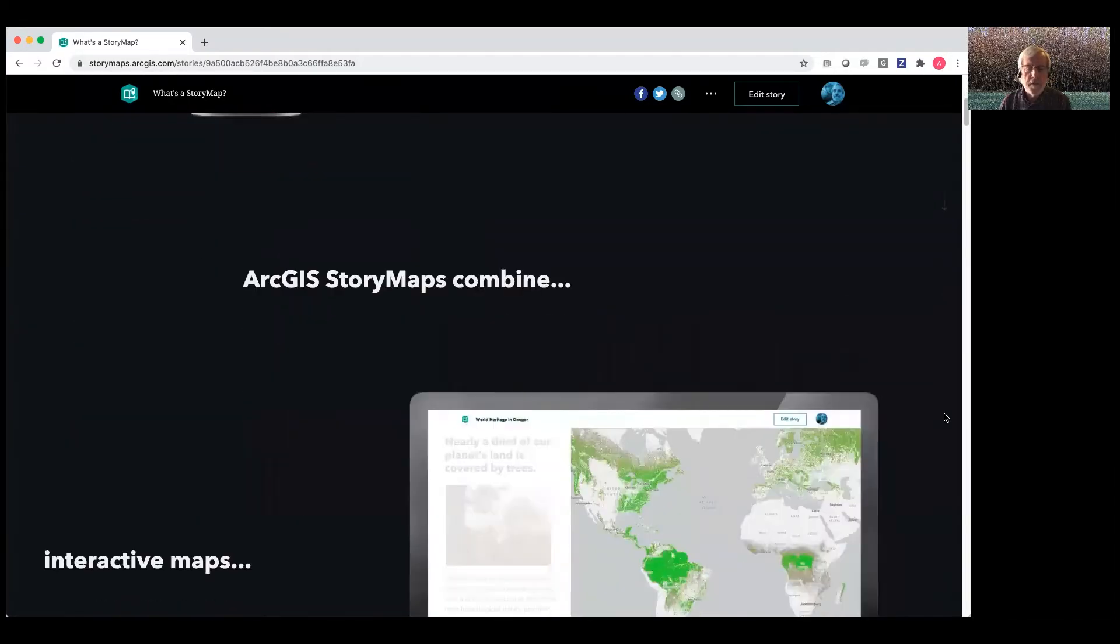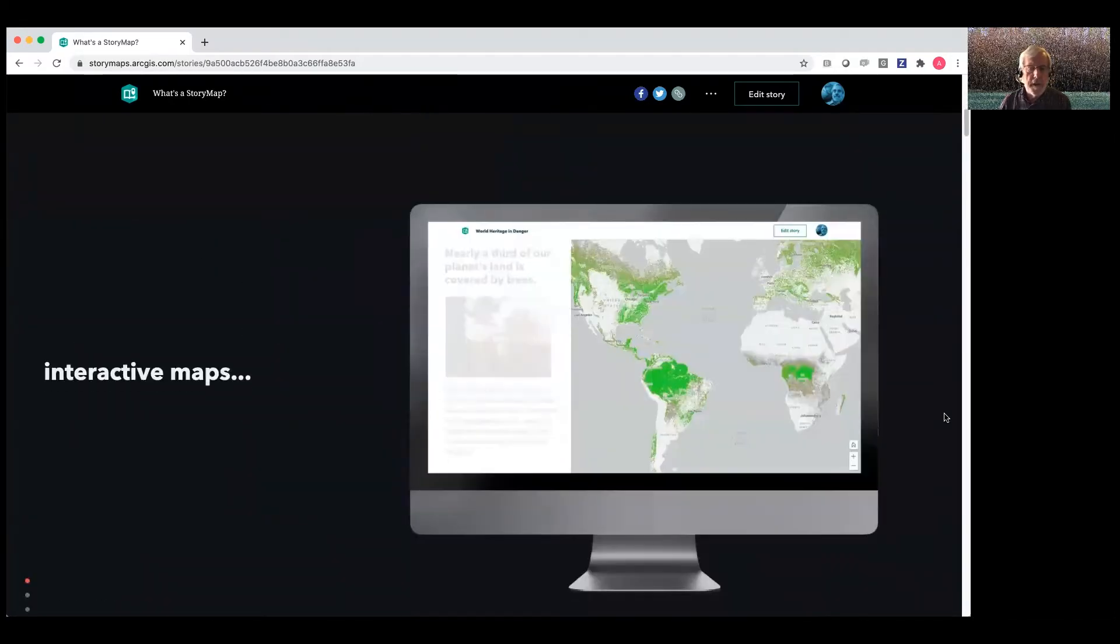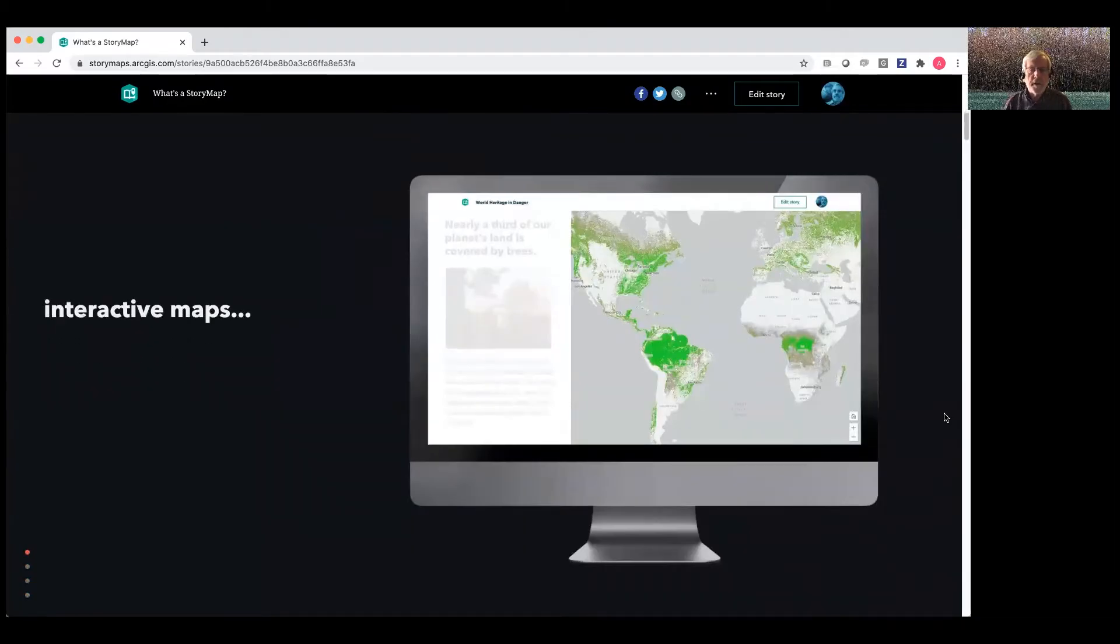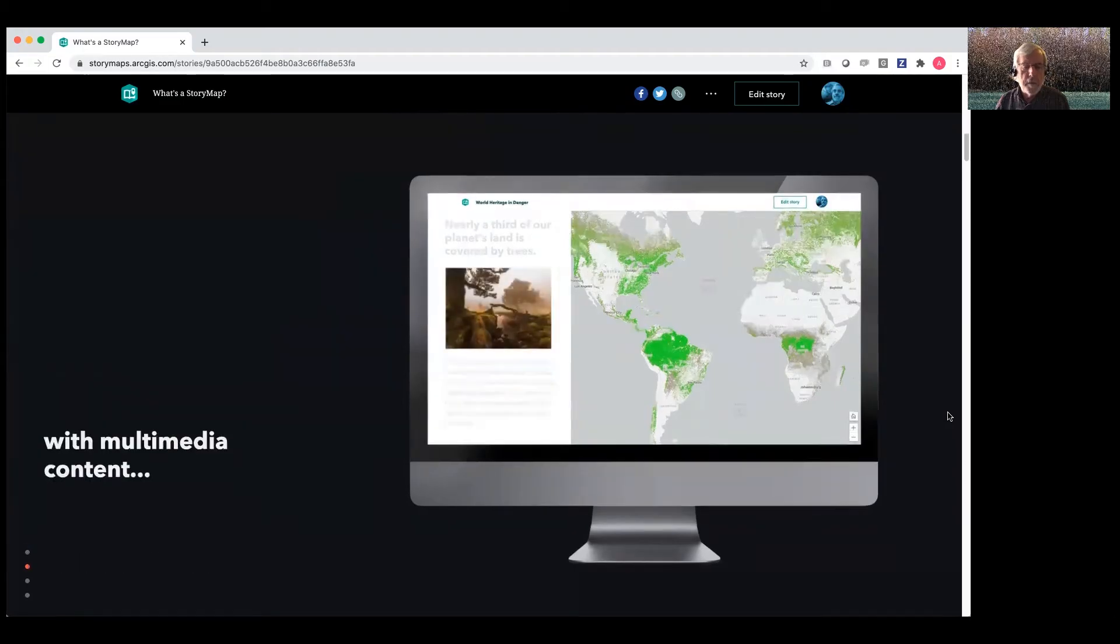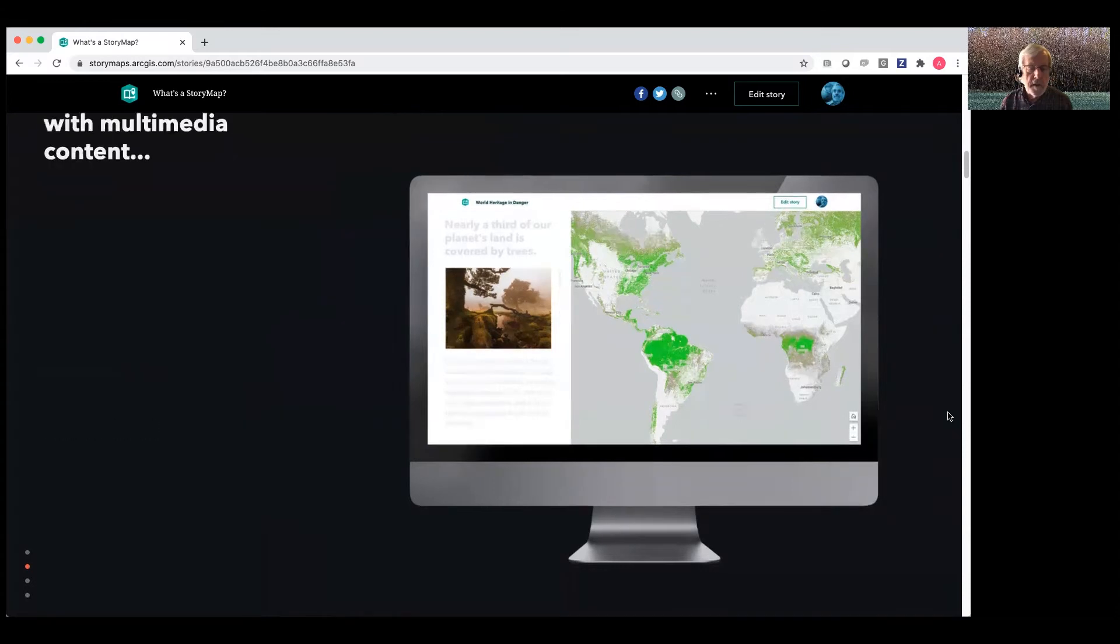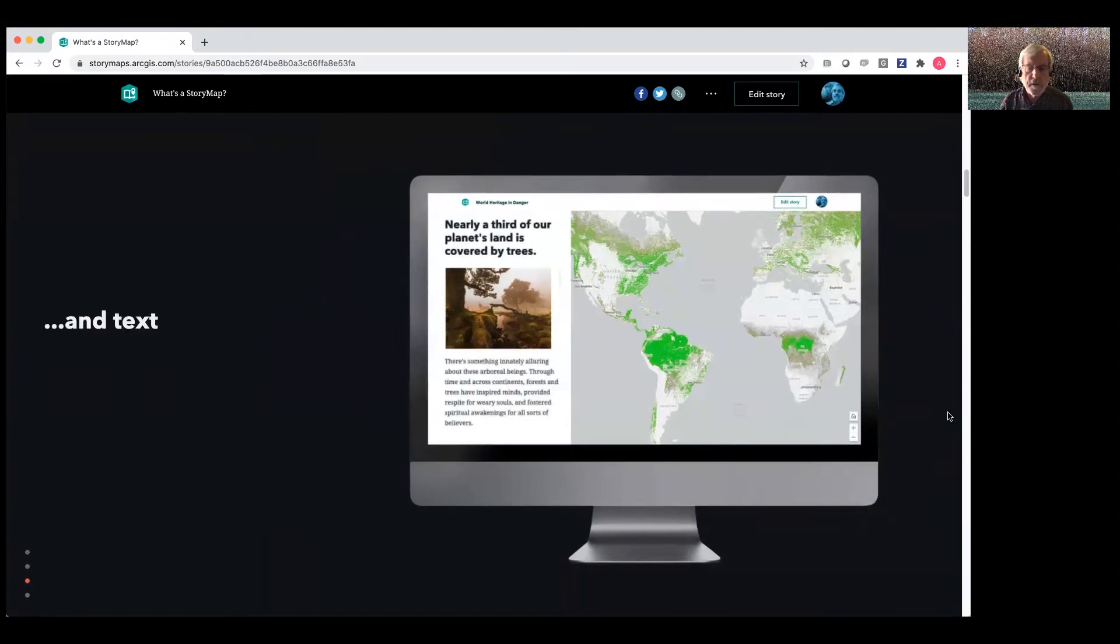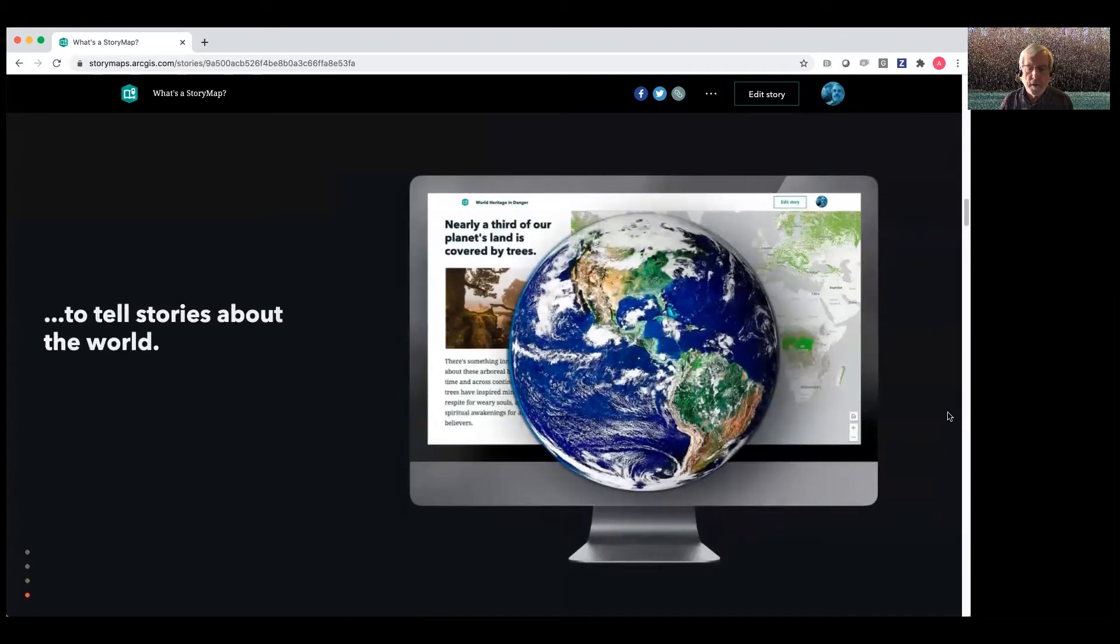StoryMaps reside on the web, of course, and they combine interactive maps that are hosted on Esri's cloud service, ArcGIS Online, with multimedia content. So your photos and videos and sometimes audio and text, of course, to tell all sorts of stories about the world.